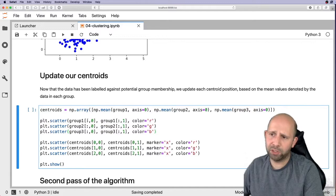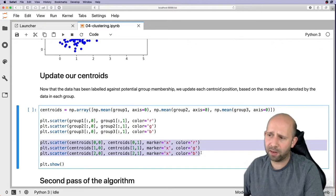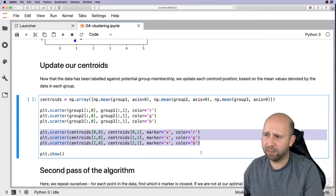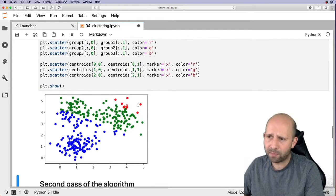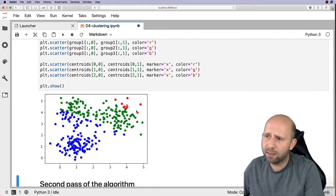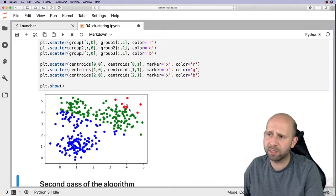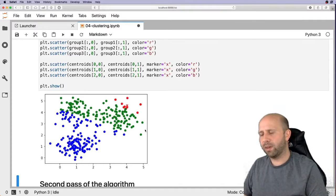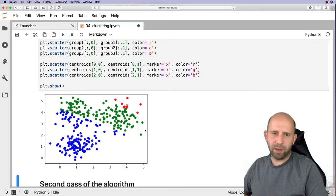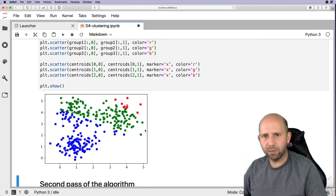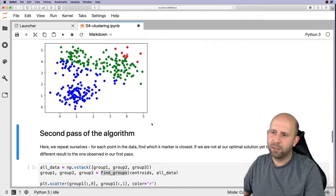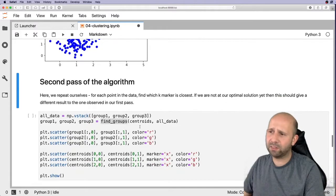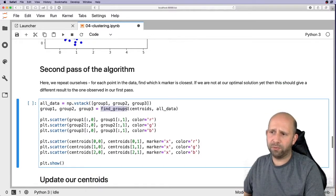We plot the scatter again showing the updated groups and updated marker positions. We can now see how the markers have moved — the blue, green, and red markers have shifted to better reflect the centers of their respective groups. That's the first pass of the algorithm. Now the process just keeps repeating until it stabilizes.